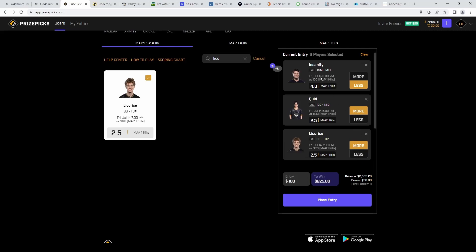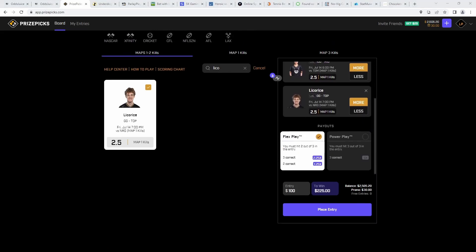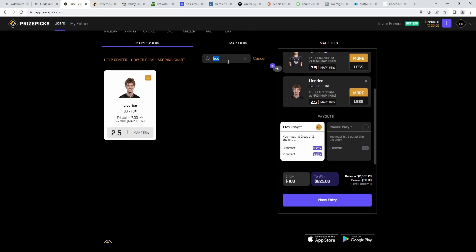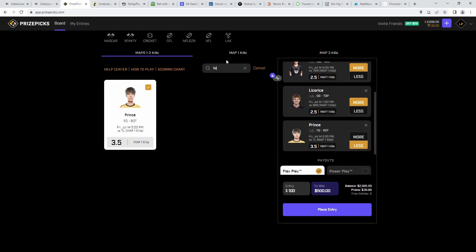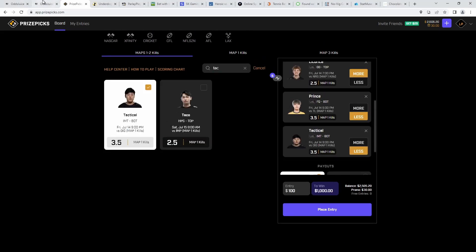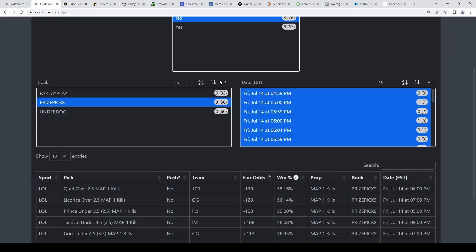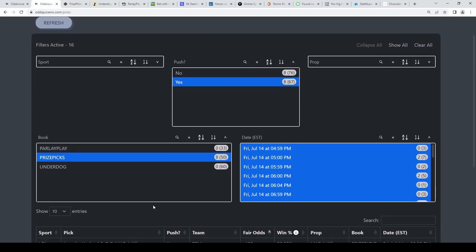So three set in here. The next are going to be all unders. Next one's going to be Prince under 3.5, followed by Tactical under 3.5. Before I show you the last pick, I'll get onto the Audios dashboard to show you the value.